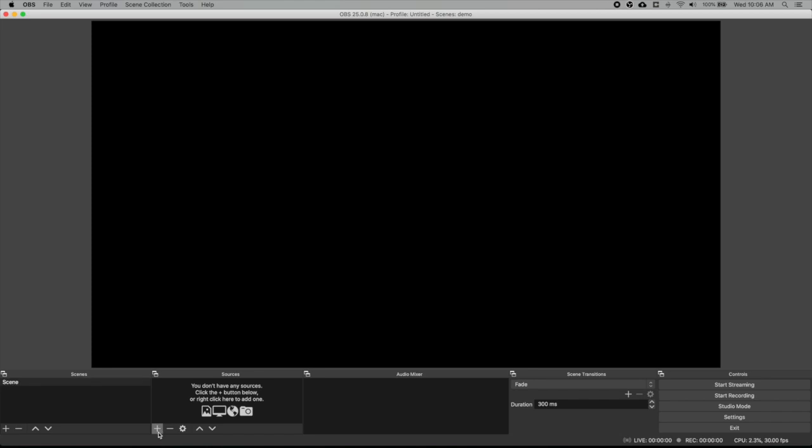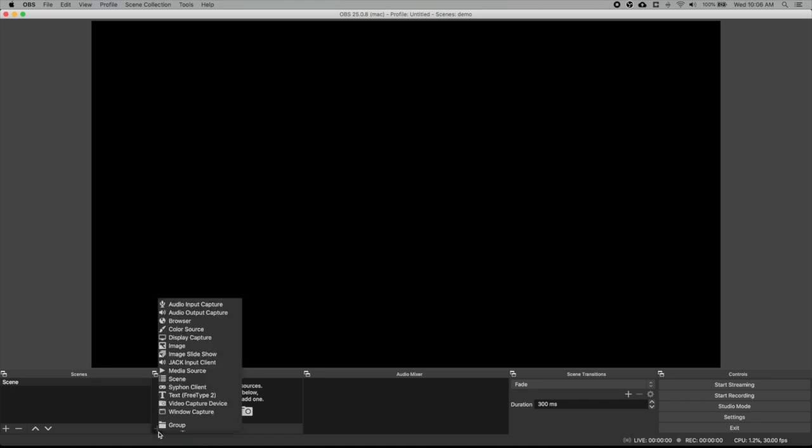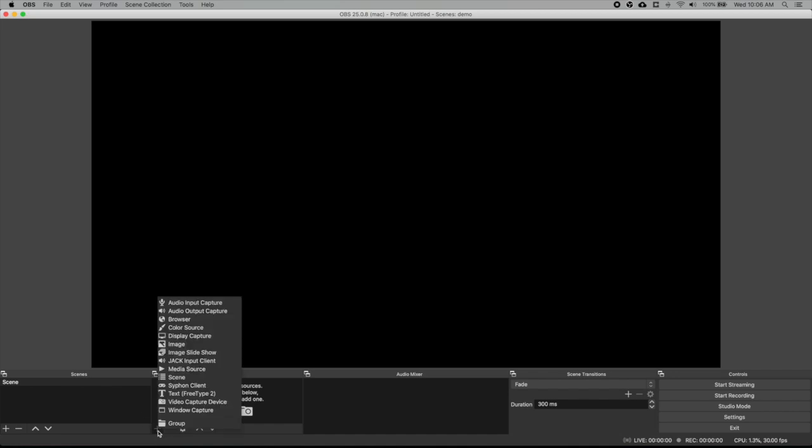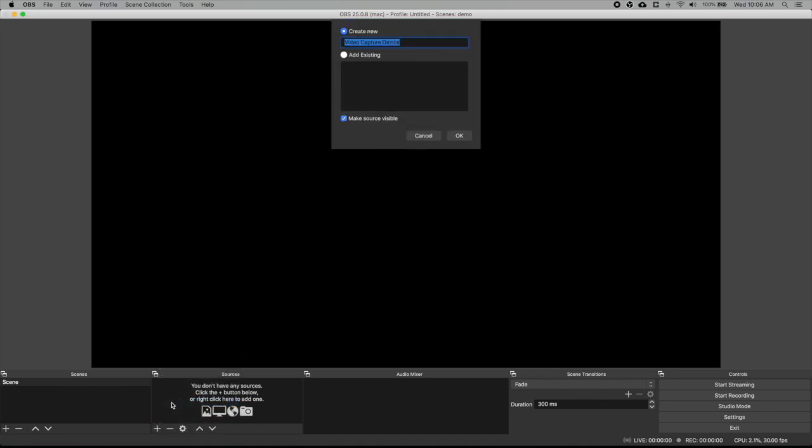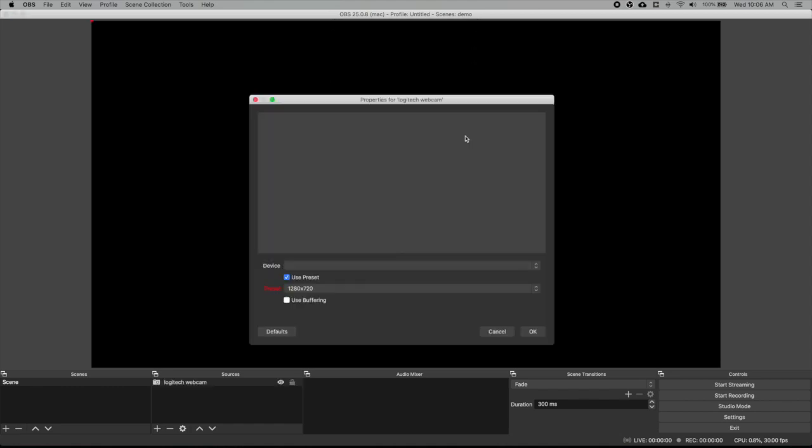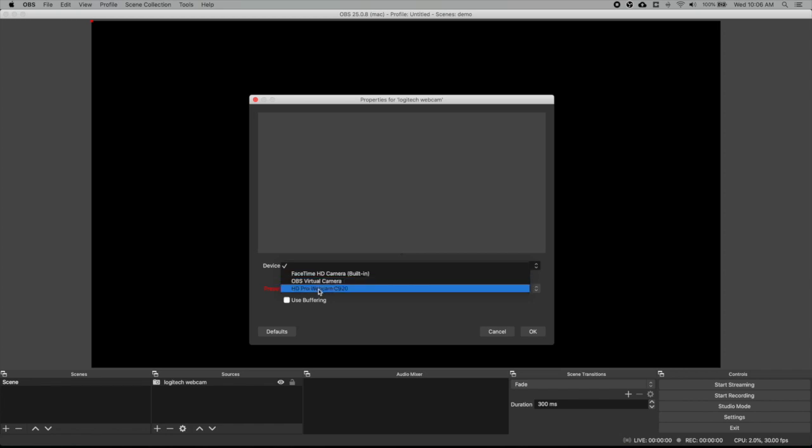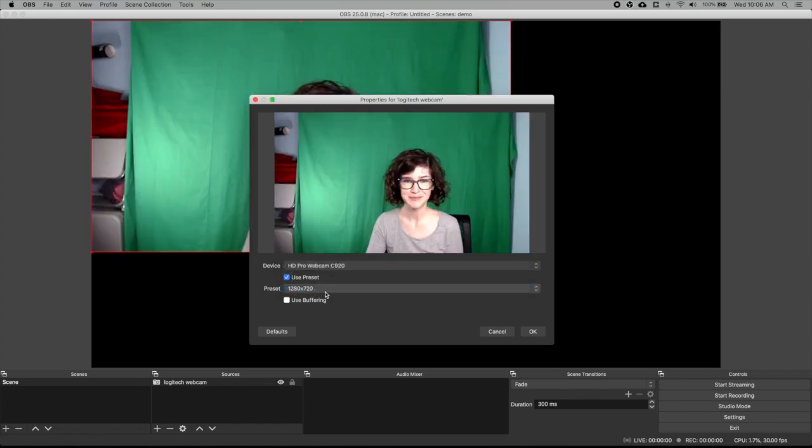So the first thing I'm going to do is add myself to the screen. So I'm going to click add under sources down here. And the source that I want to add is a video capture device. I'm going to name it after my webcam, so I know what I'm talking about. Click OK. And then you find your device in this dropdown menu. So I have my FaceTime camera, but I want this HD Pro webcam. And there I am.